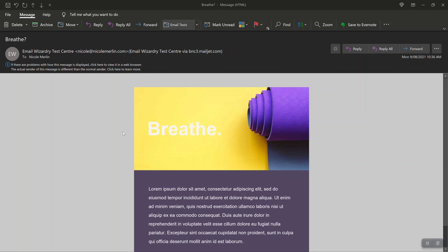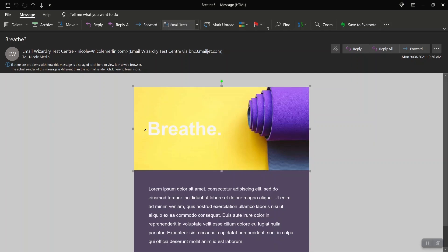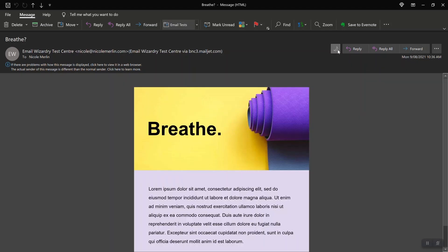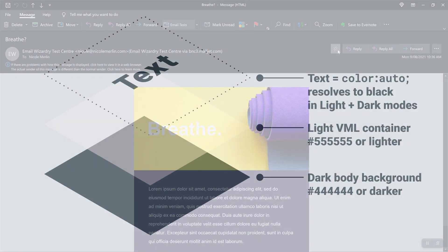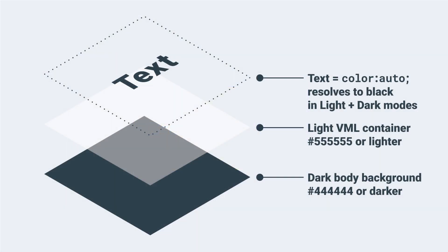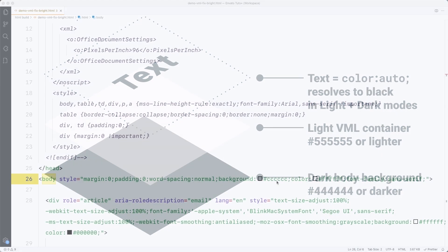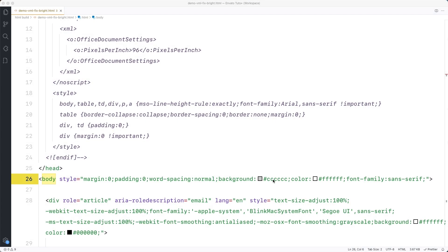Now let's look at a dark example. On this one I need the text to remain black because at the moment it's inverting to white in dark mode and you can't actually read it. So the tipping point to ensure that color auto resolves to black is to make sure that your body background is 444 444 or darker. So I'm going to change my body background to 444 444.